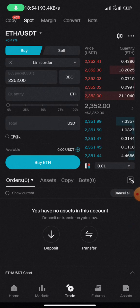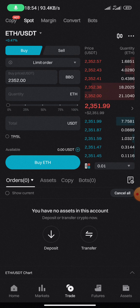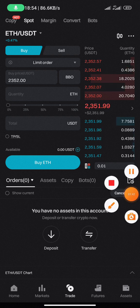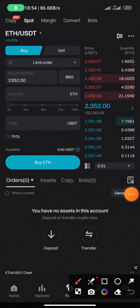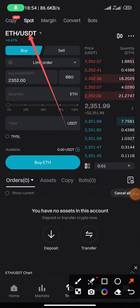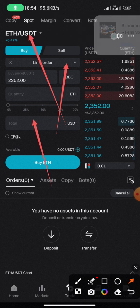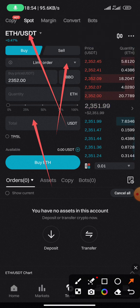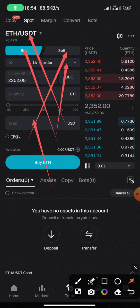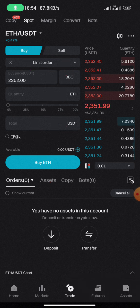You'll find a Limit order selected — don't get confused, it's very simple. All you need to do is change the currency pair at the top to the token you want to buy or sell, and change the Limit order to Market order. Then enter the amount you want to buy or sell. If you want to buy, it will be on Buy; if you want to sell, it will be on Sell.